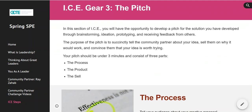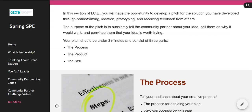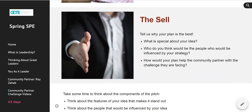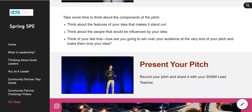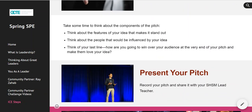Then you're going to create a pitch. It's between you and your lead teacher what your pitch is going to look like, but it needs to have three components: the process, the product, and the sell. Your pitch does not have to be incredibly long — we're looking for something around one to five minutes. Some of you will create a fantastic short one-minute pitch and others will need the full five minutes. You're going to present your pitch to your SHSM lead teacher — maybe in video form, a PowerPoint, a Prezi, or in person, whatever your lead teacher has decided works for your program.